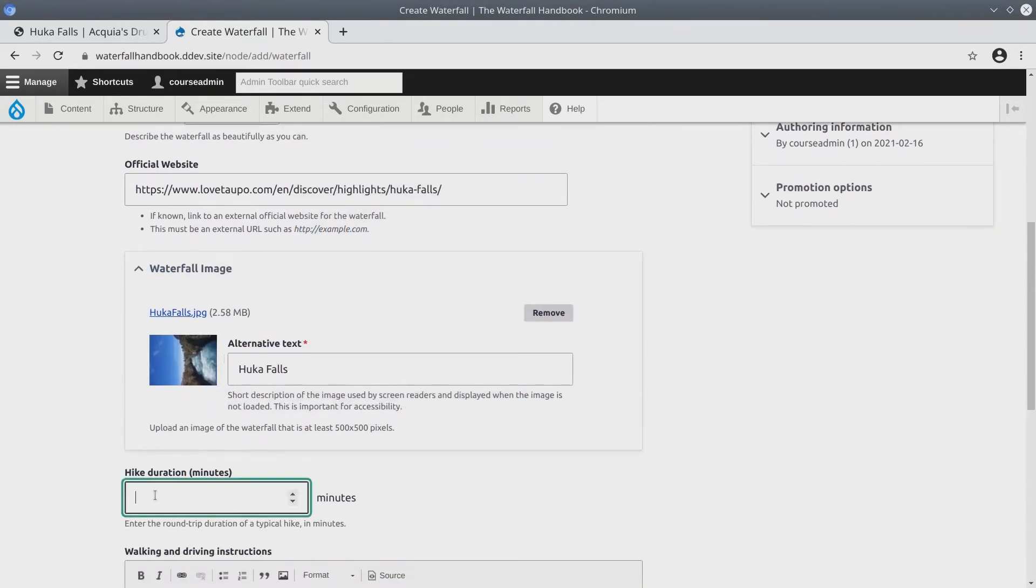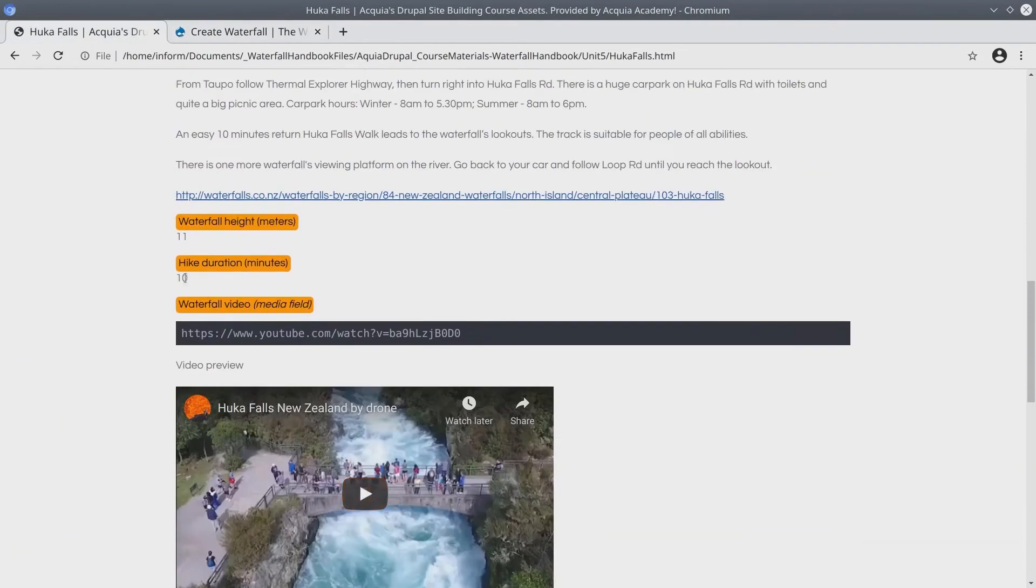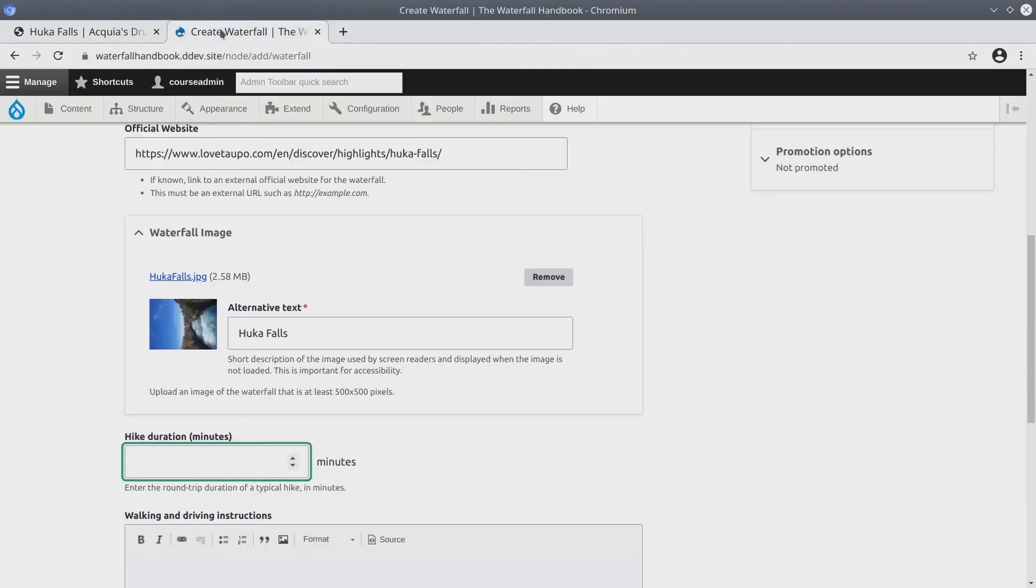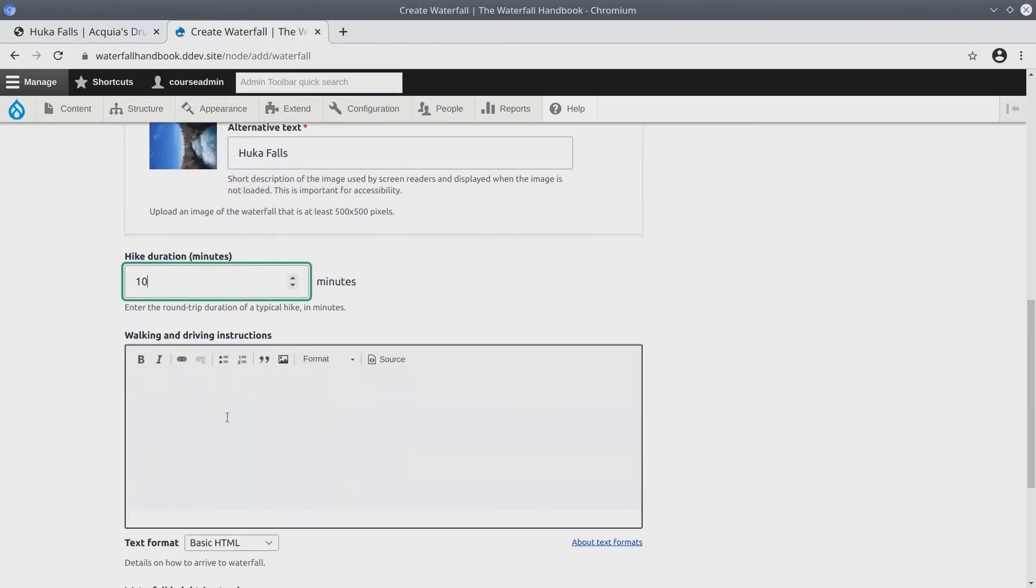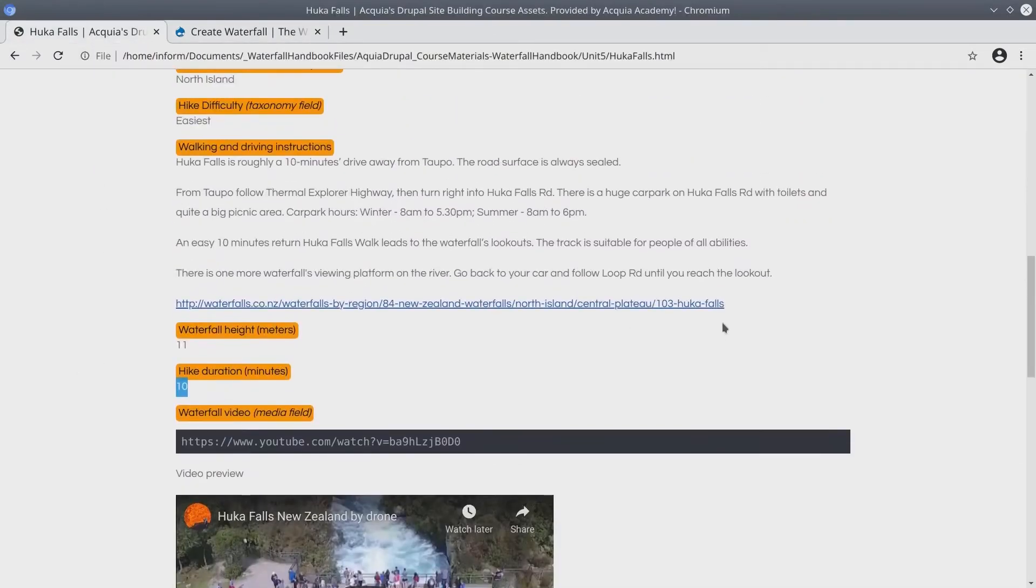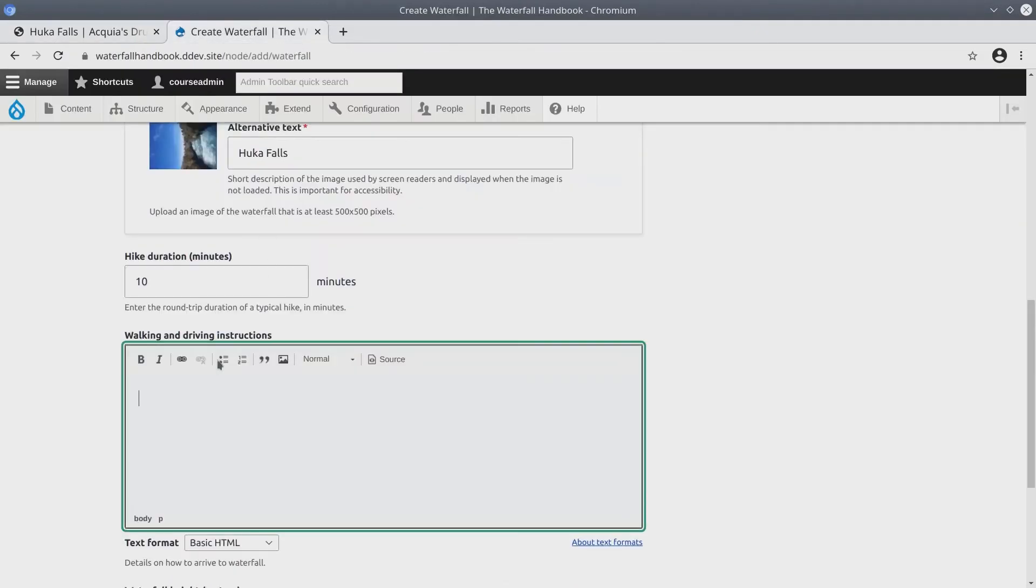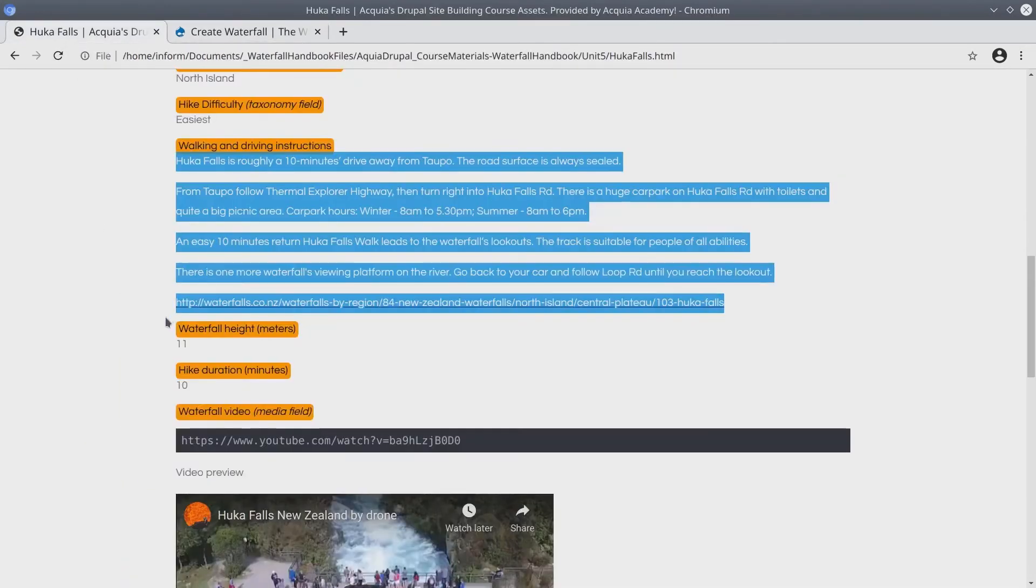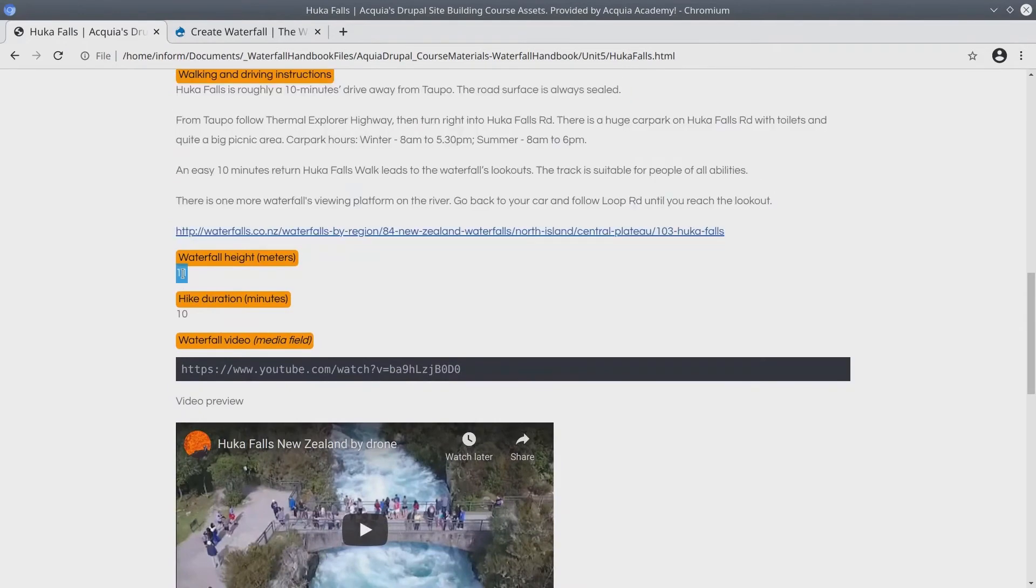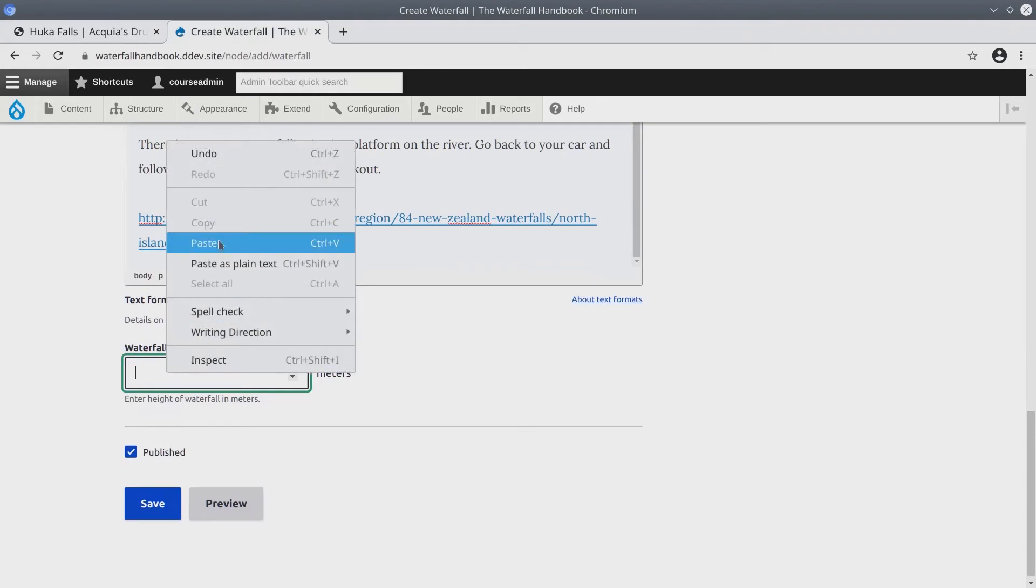Continuing on with hike duration. Copy, paste. Next is the walking and driving instructions. Copy, paste. And conclude with the waterfall height. Copy, paste.